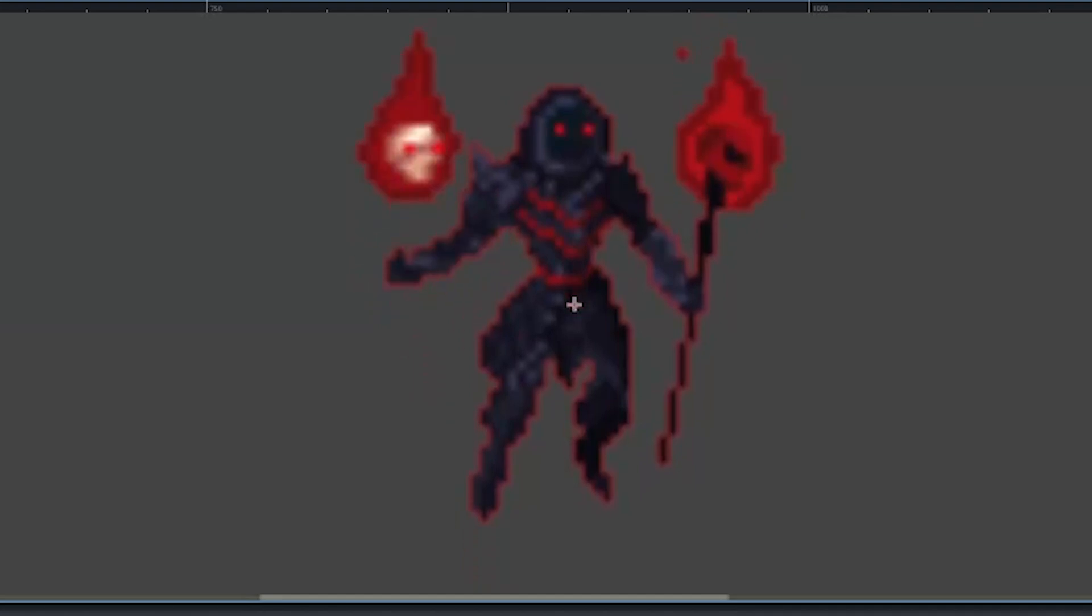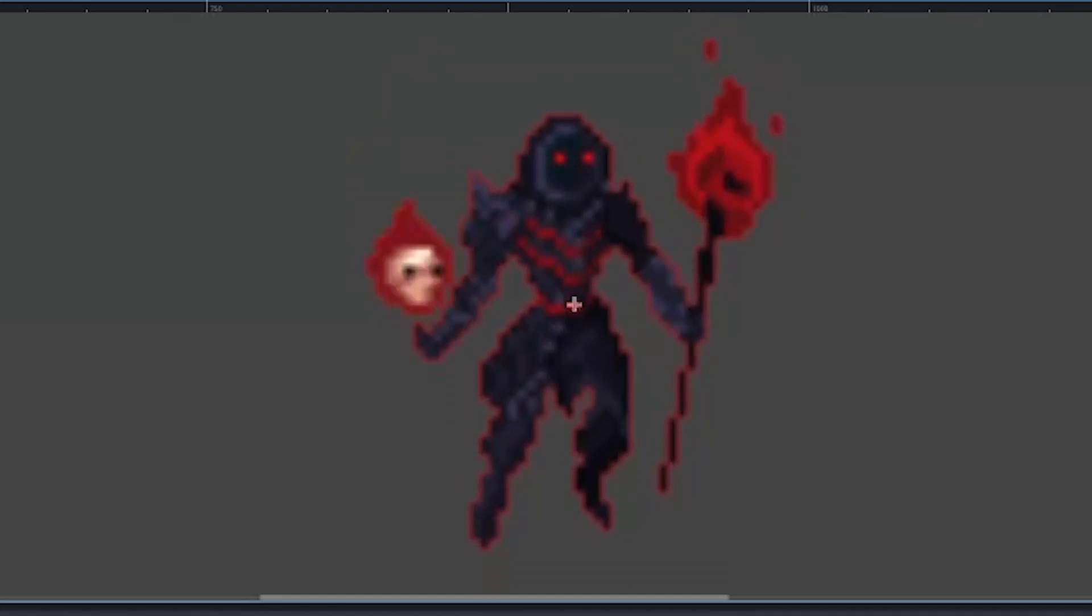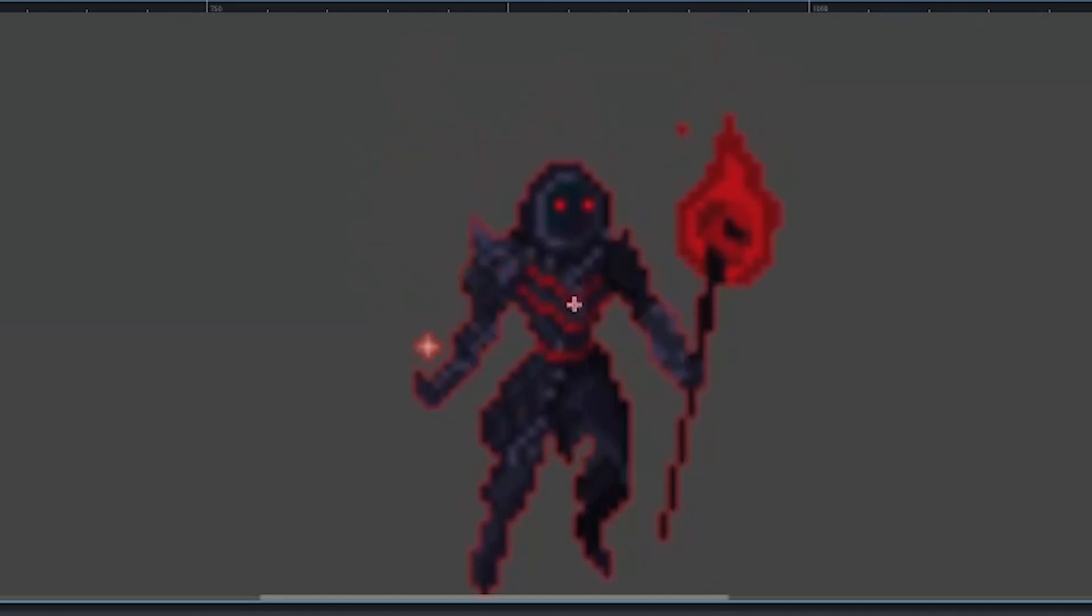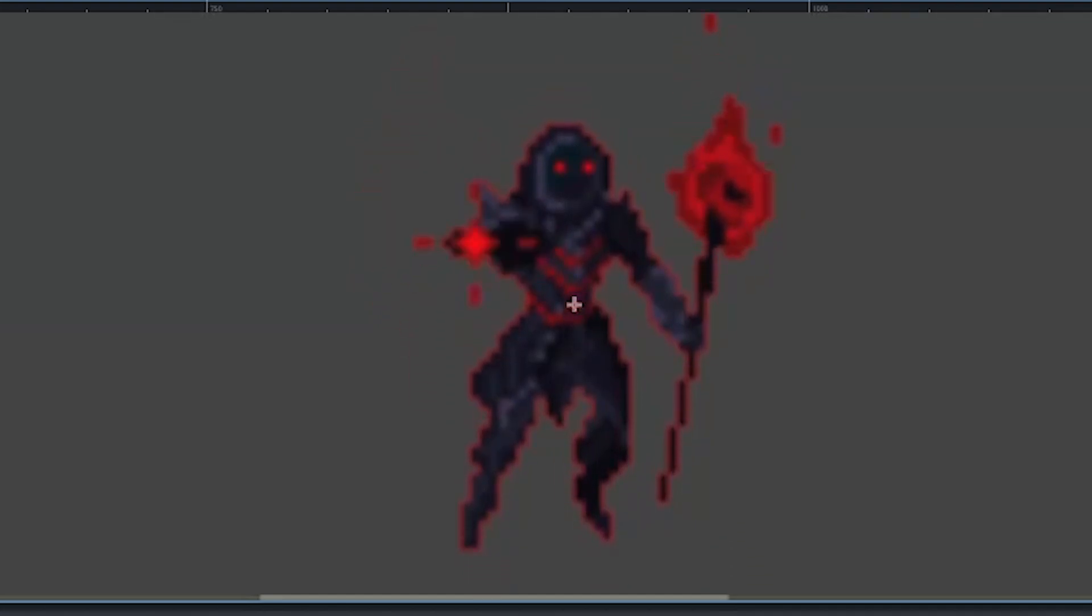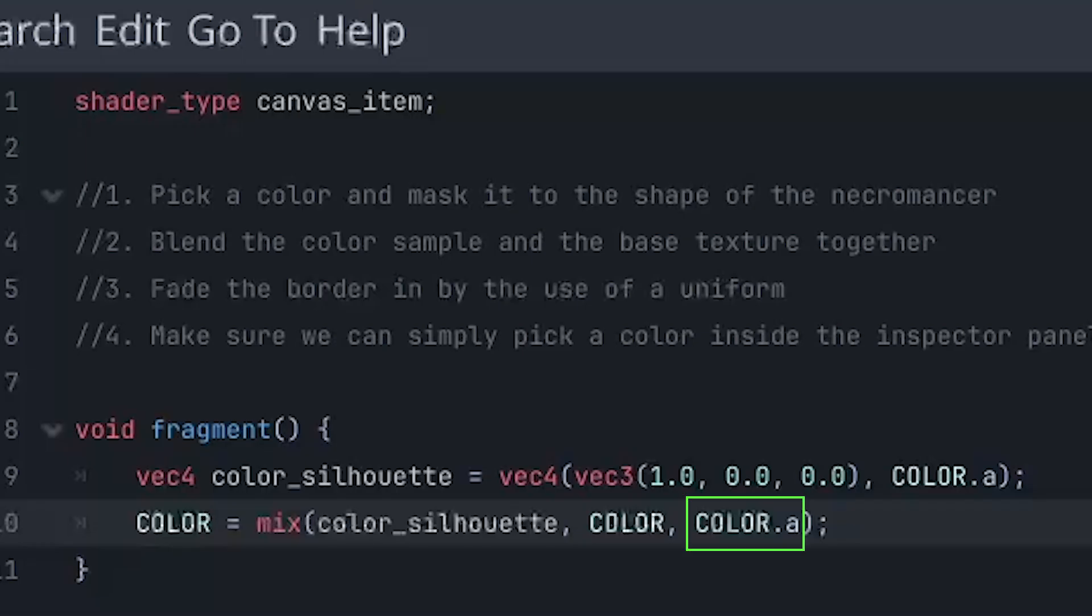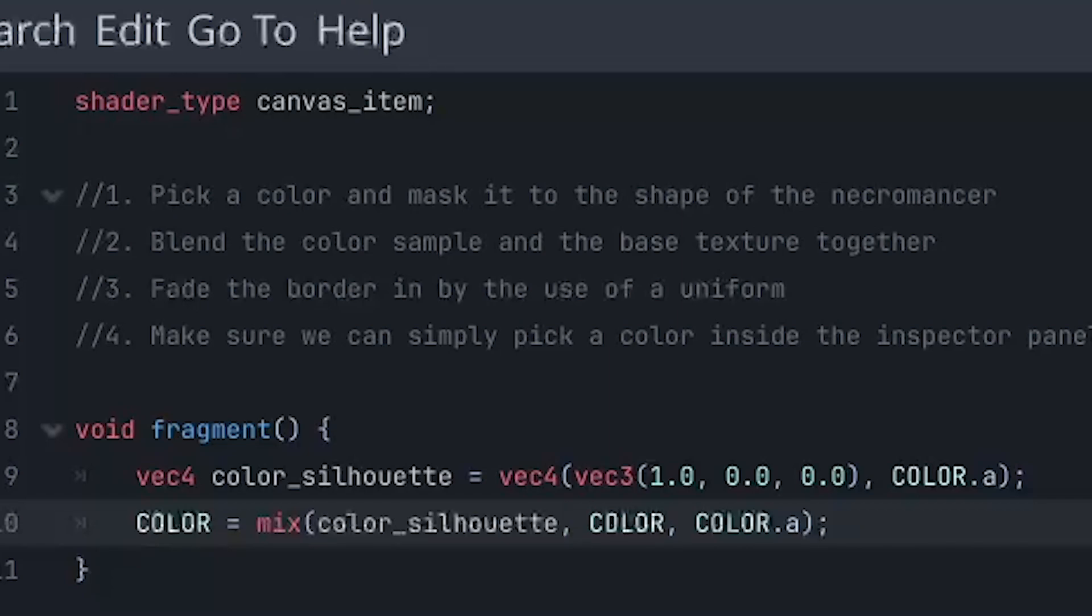The mix function returns the color data in RGBA format based on the third argument of the mix function. Zero returns the value inside of the first argument and one returns it of the second argument. Everything in between will be a mix between the two.